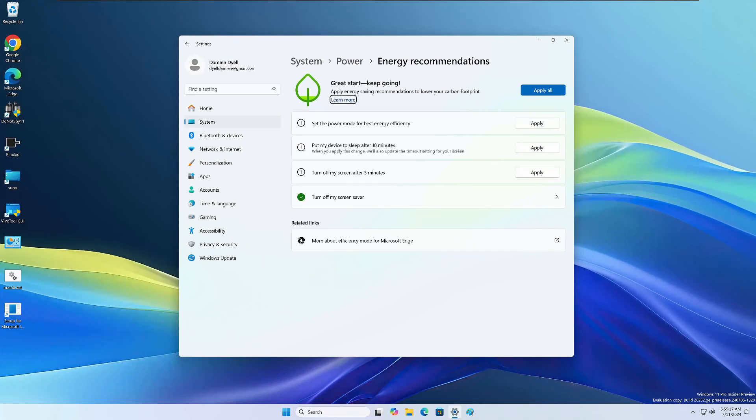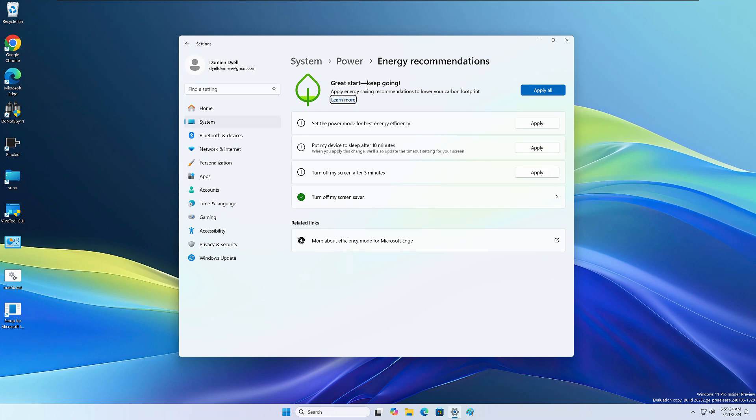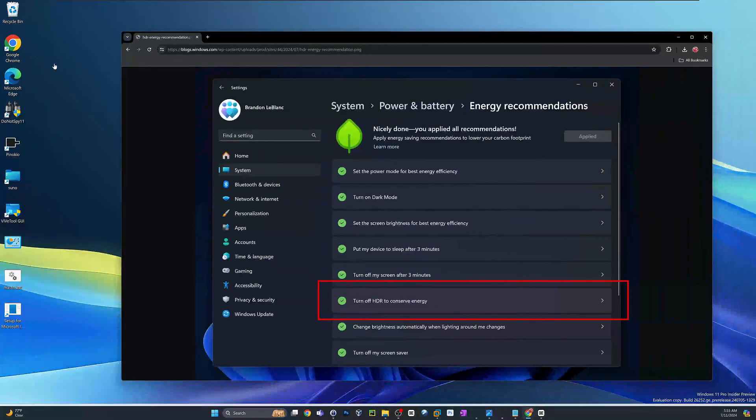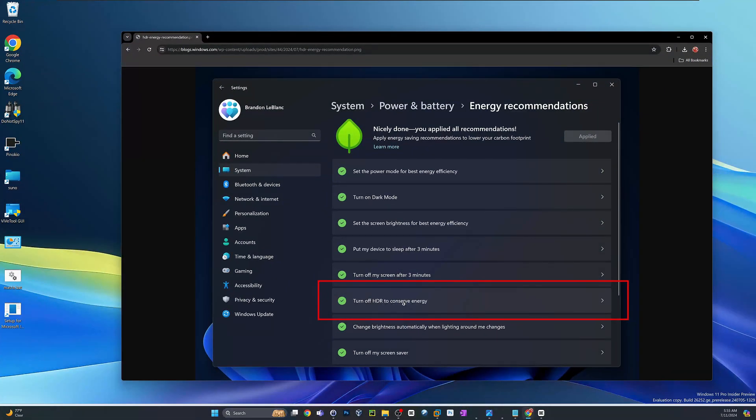For the next feature in this build, we look at system power and energy recommendations. I don't see it on mine. This could be because I don't have a HDR capable display through VMware here, but nonetheless, let's take a look at a screenshot. This is a new feature, turn off HDR to conserve energy. They're really pushing that go green movement.